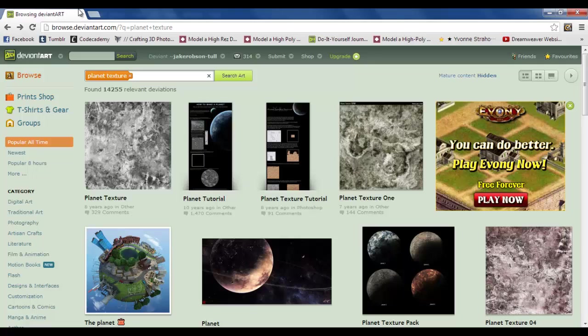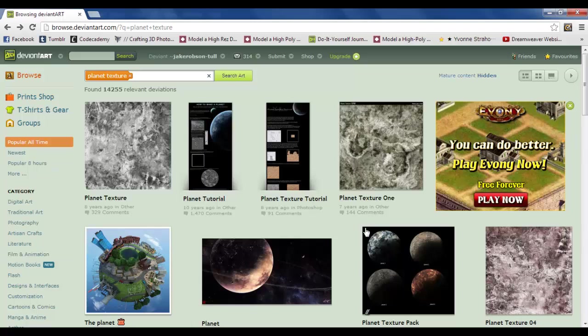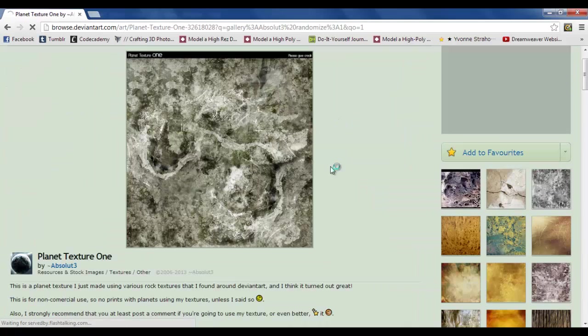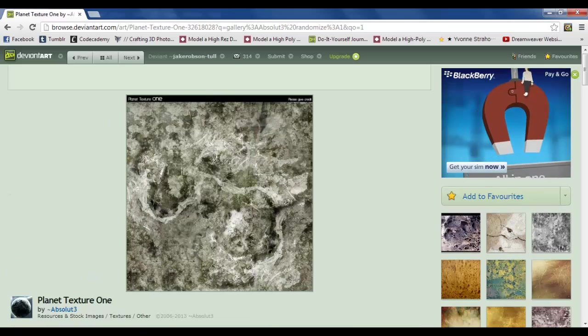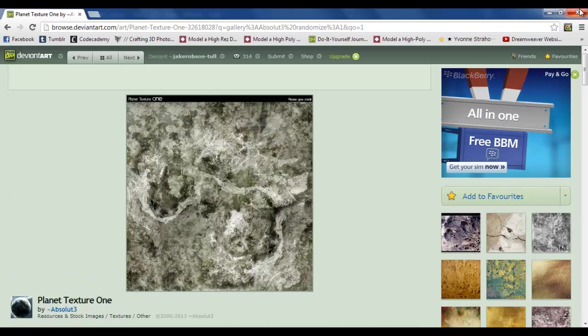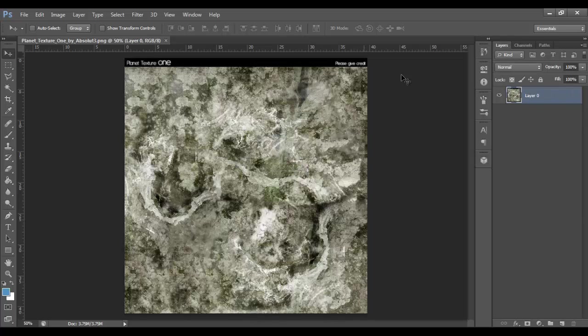So I went to DeviantArt, I searched something like planet texture, and I found one that I liked. I chose this one by Absolute with a three on the end. Very nice planet texture.